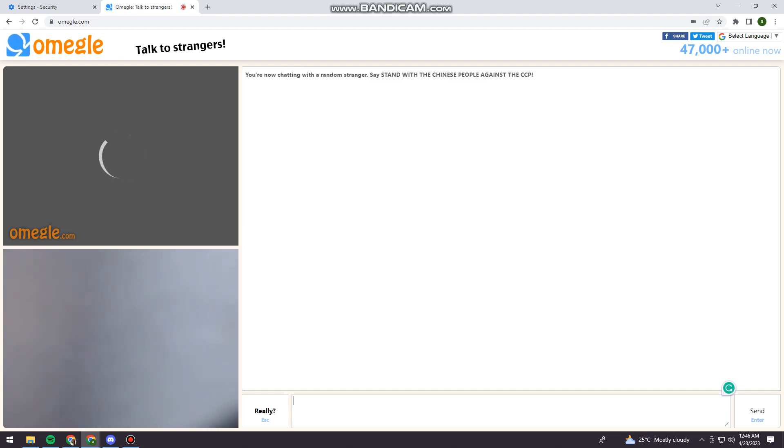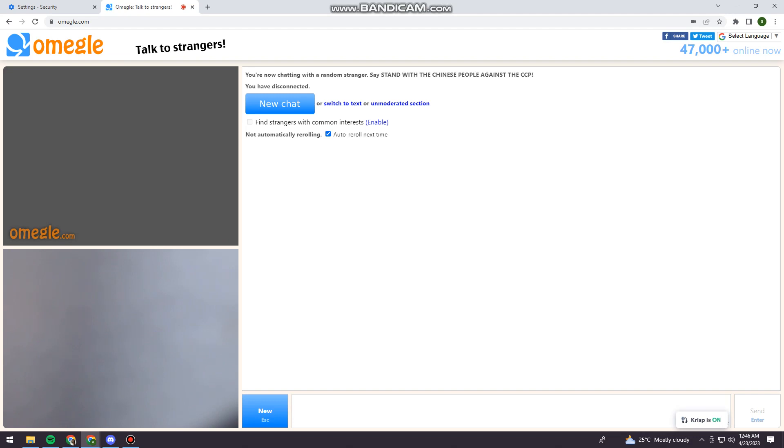And now as you can see, I can now start chatting with a random stranger. And that is how you fix Omegle Error Connecting to Server. So I hope this video helped you.